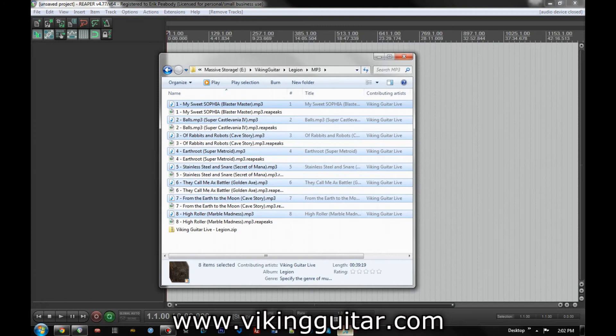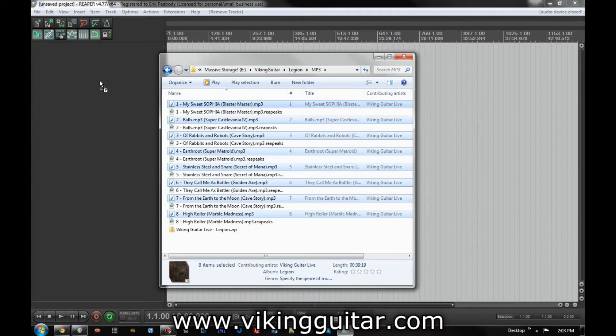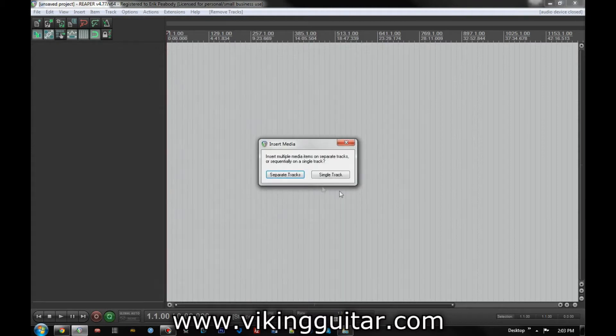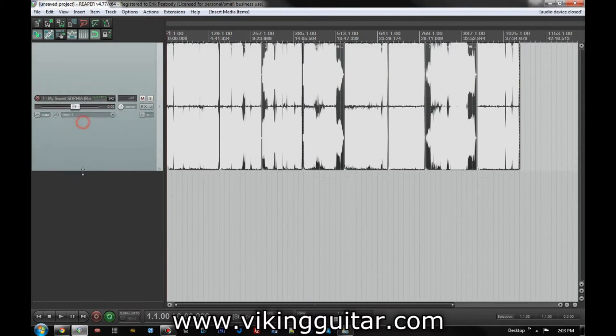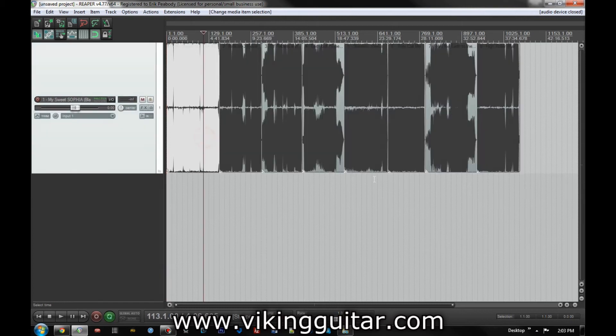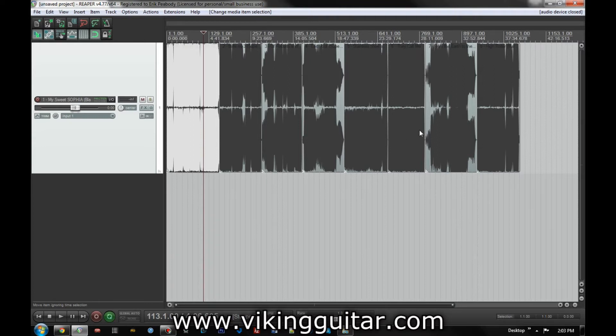So for this, what we're going to do is we're going to import the entirety of my Legion album as mp3s, and we're going to do it on a single track. And so this represents a buttload of items. Now this will work whether you have eight, like there are here, or two, or a thousand or whatever.